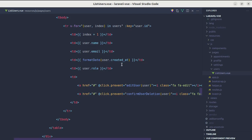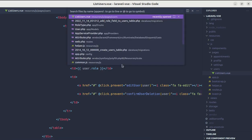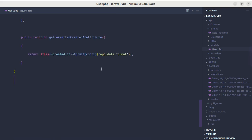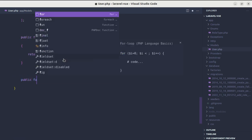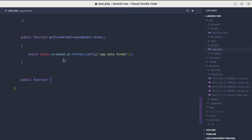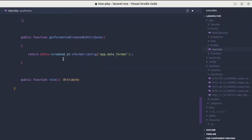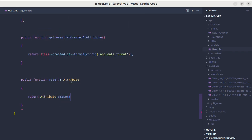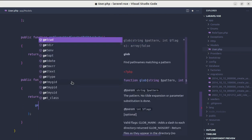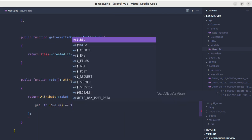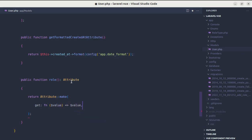Let me go to User.php file. At the end, let me create one method called role and it will return Attribute. Inside this, we need to return Attribute::make and we'll be making the attribute for get. It is a function that will receive a value and it will return value.